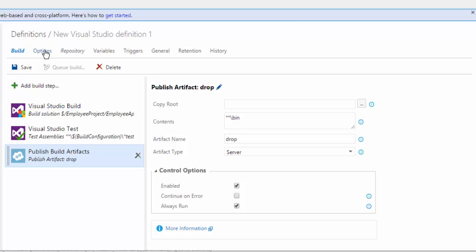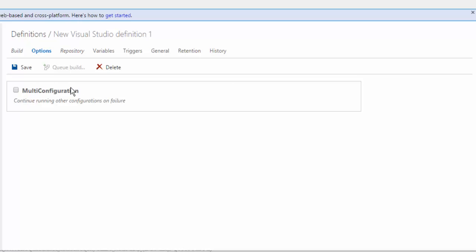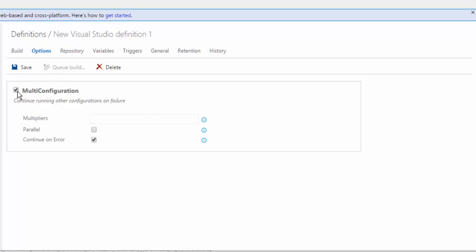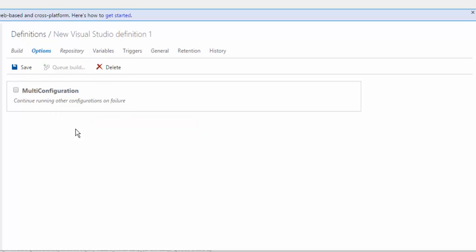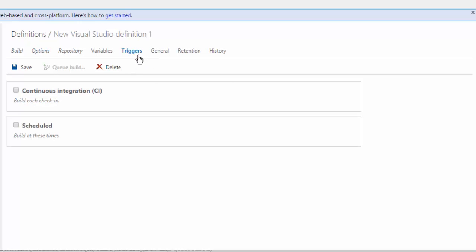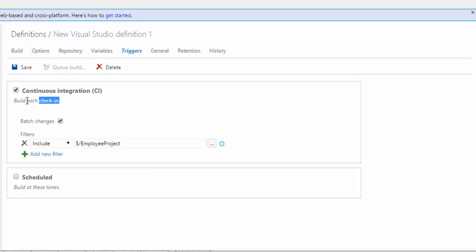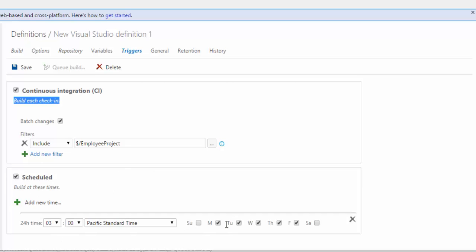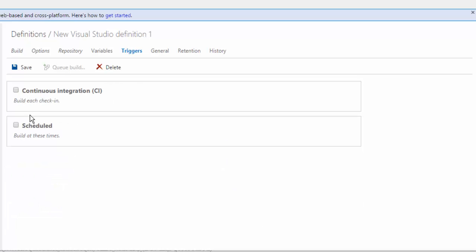Going to the Options tab, you can see a lot of options available like multi-configuration — continue running other configurations on failure, and you can specify whether to run this particular build in parallel. I'm not going to deal with this right now. The next important thing is the Triggers tab, where continuous integration kicks in. If you select this, it will build on each check-in — so if a developer checks in code, it will create a build. You can also batch changes or set up a scheduled build to run at a particular time. I'm going to leave this manual for now — if I queue a new build, it will automatically execute.